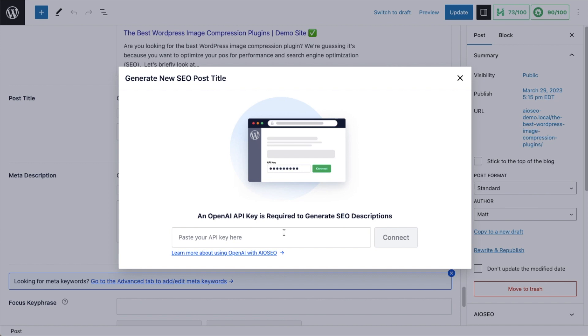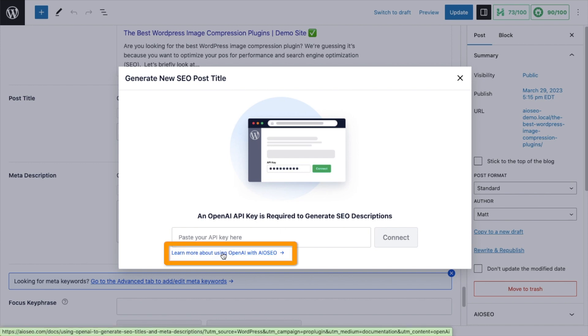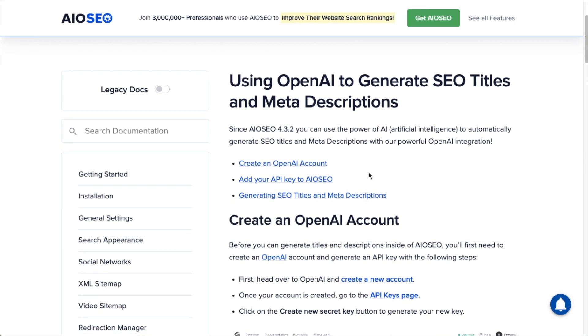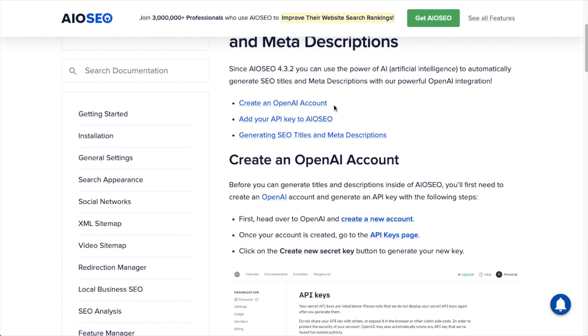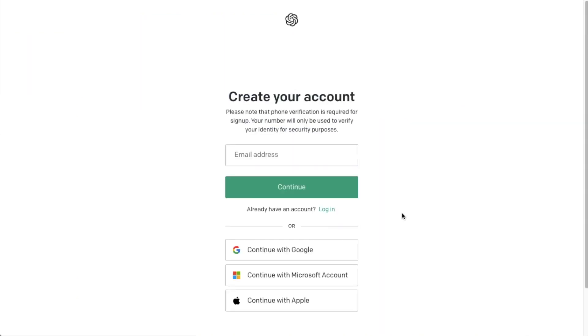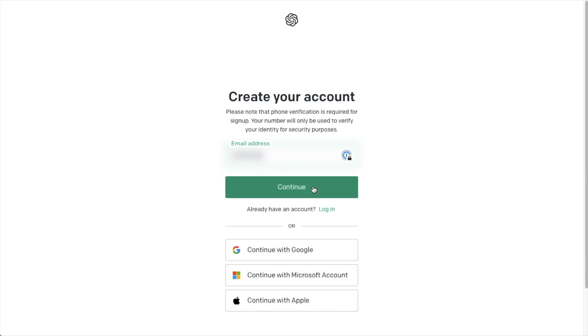So since this is our first time, what we're going to do is click this handy little link here that says Learn More About Using OpenAI with AIO SEO. That'll open up a new window and show you the three simple steps to get started. I'm going to take step one by clicking on this link here that says Create New Account. I'm going to create an account with my email address, which I've blurred out for the purposes of this video. But you could also use a Google, Microsoft, or Apple account. I'm going to go ahead and click Continue.